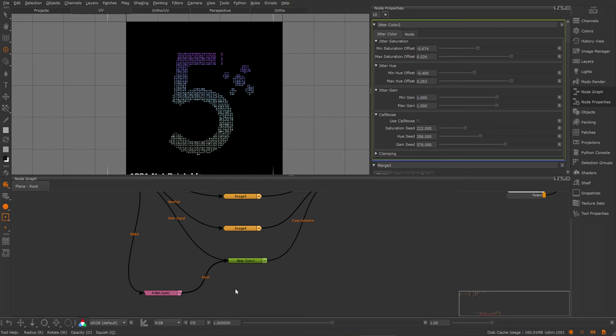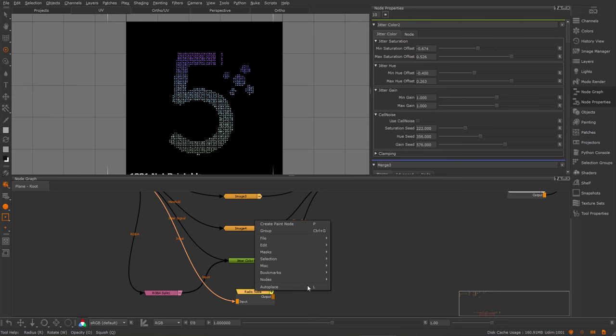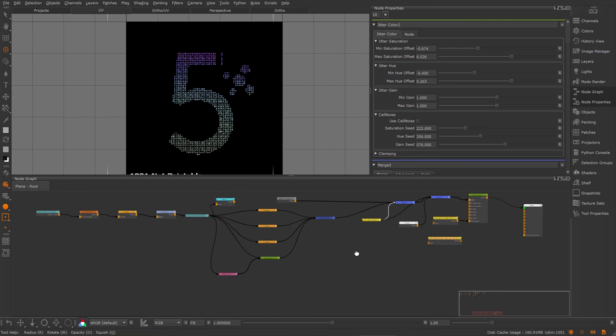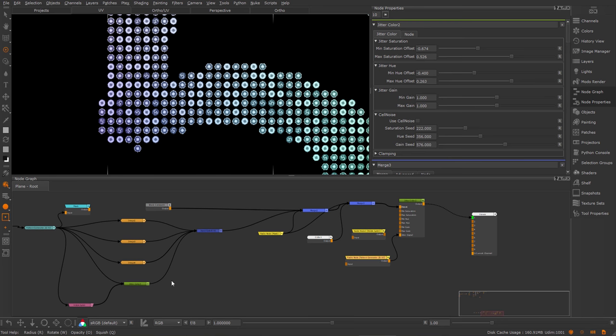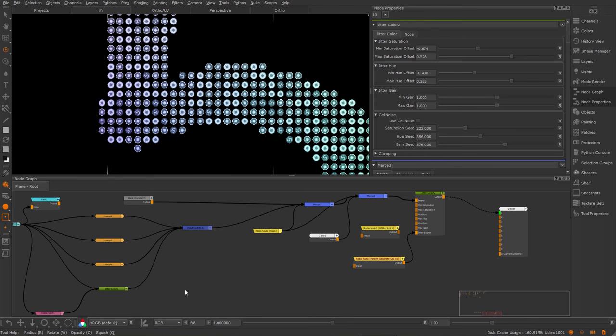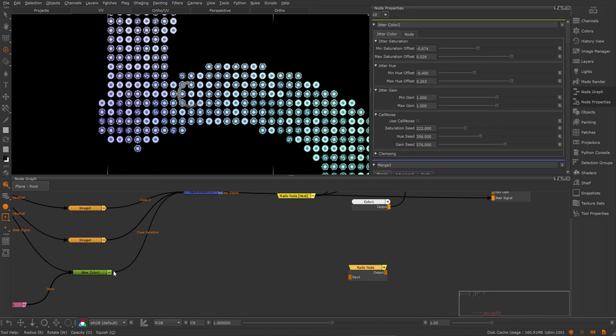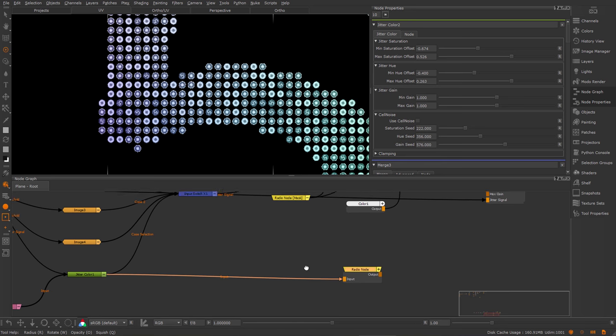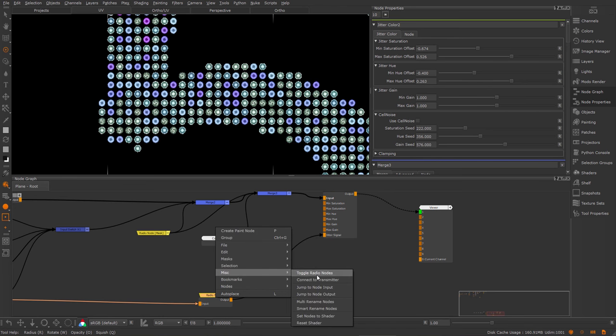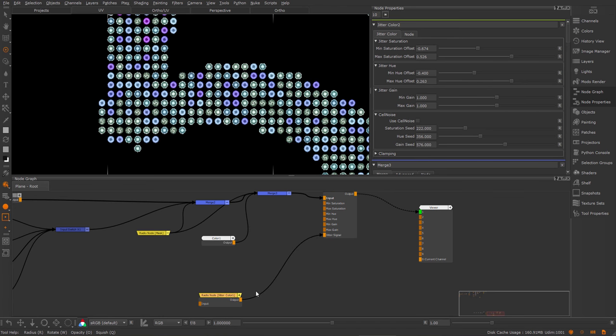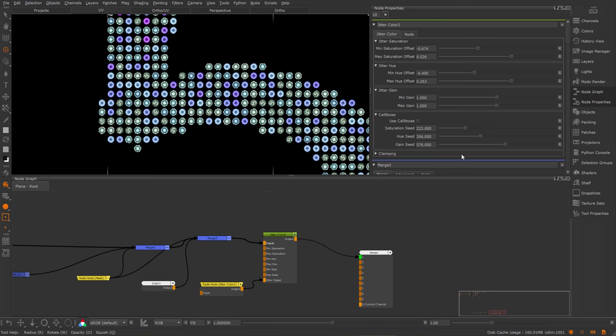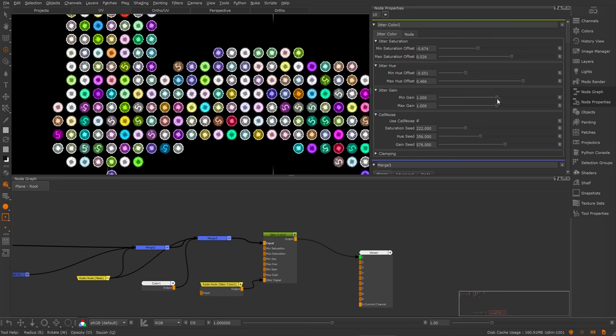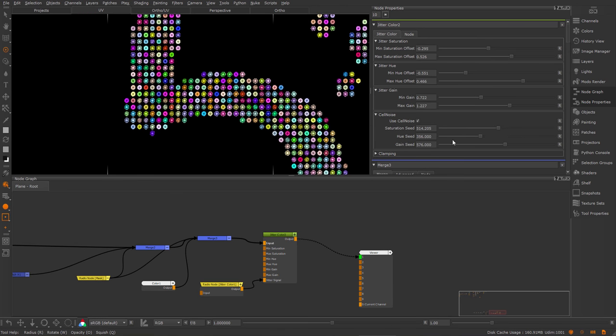And now let's modify some of these jitter values. Actually, I might want to use in this case another signal. I'm going to create a radio node and hook this straight into the result of the jitter color, where I'm already producing a nice jittered version. And hook this into the jitter signal. Take on use cell noise again. And here we are. We can randomize the color and value of this quite easily. We can also apply a new seed to it.